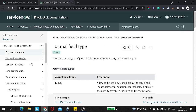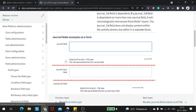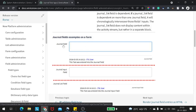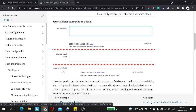So journal entry is of three types according to the ServiceNow docs: Journal, Journal List, and Journal Input. Journal field has a text box, and below the text box, whatever is the audit history for that particular field, you'll be able to see those audit history. Journal Input field acts similar to the journal field but it doesn't display the activity logs at the bottom. And the third one is Journal List field — this is where you don't have the provision to give any input; you can simply see the output from the system.